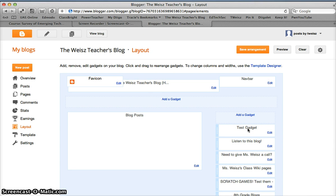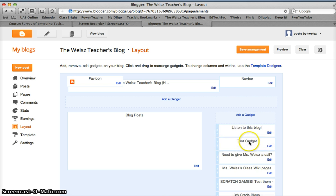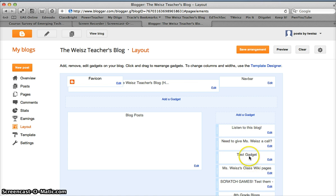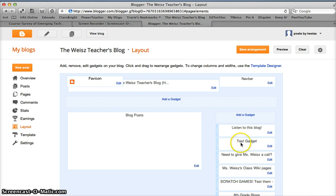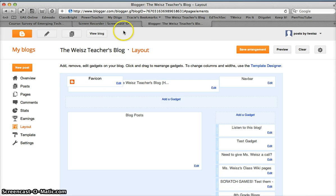Now it's my test gadget. If I don't want it at the top I can just click on it and move it around to different places. I can order those gadgets very easily. I like it right there just fine, so I'm going to save the arrangement.